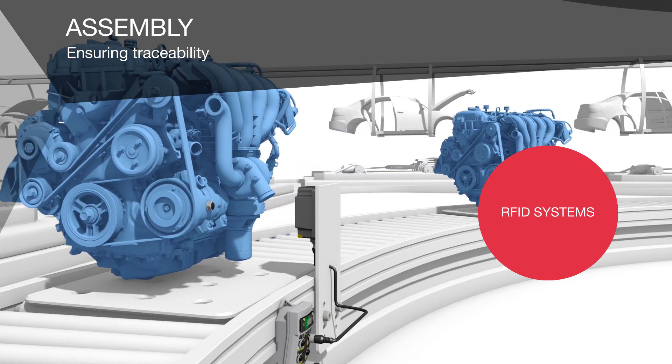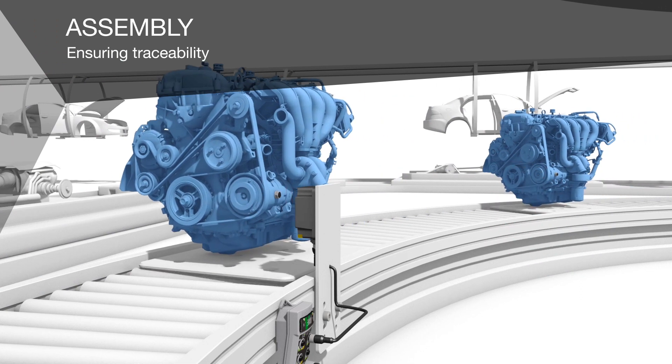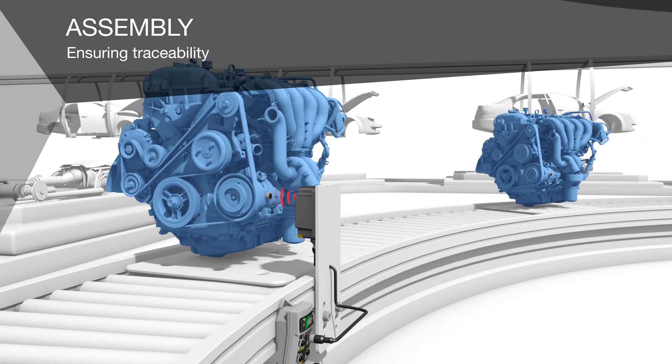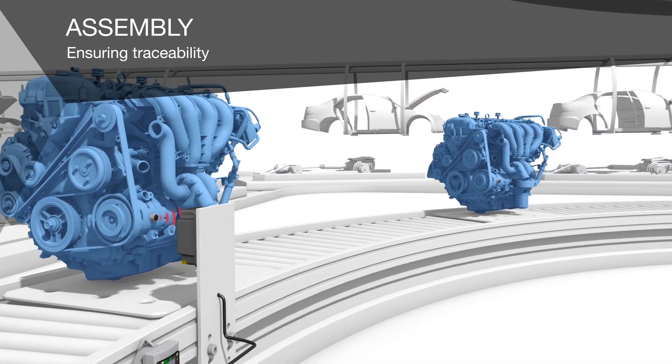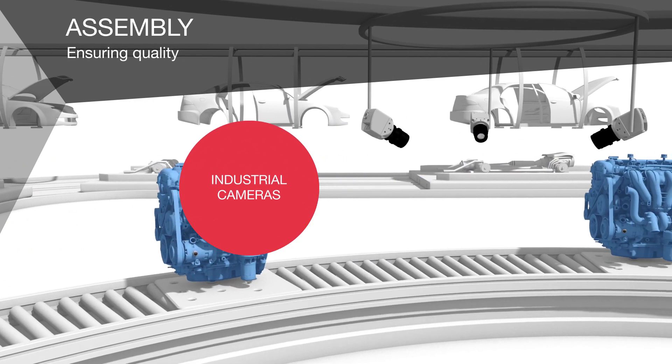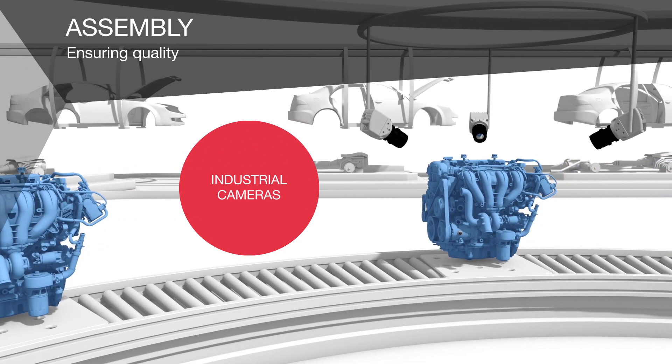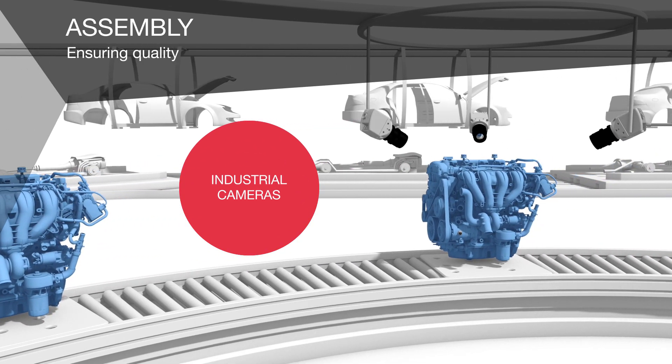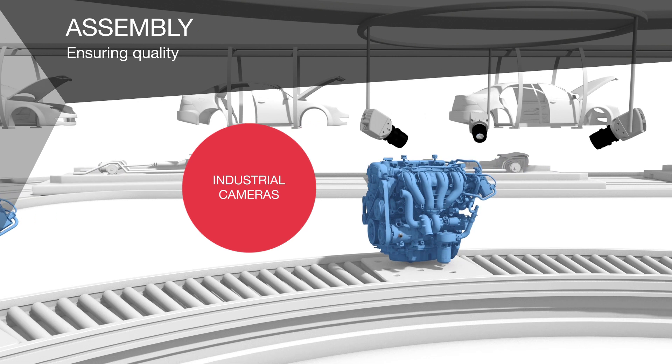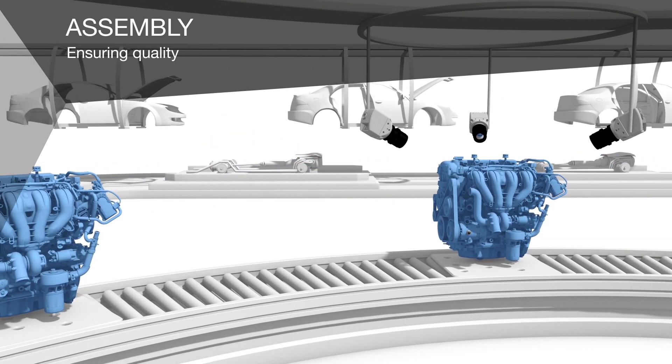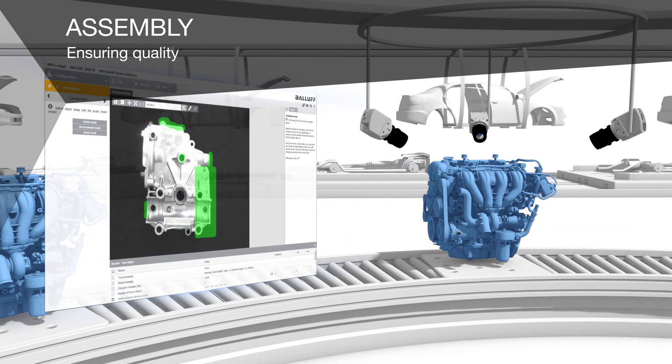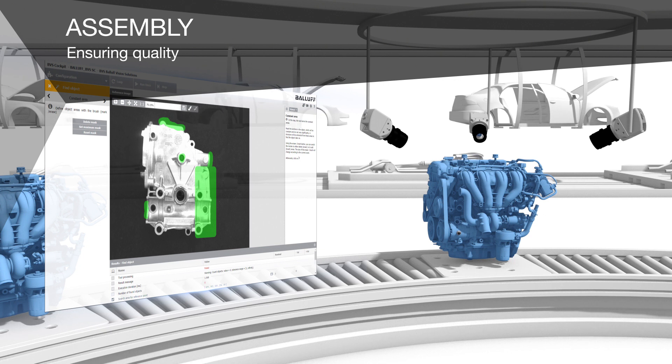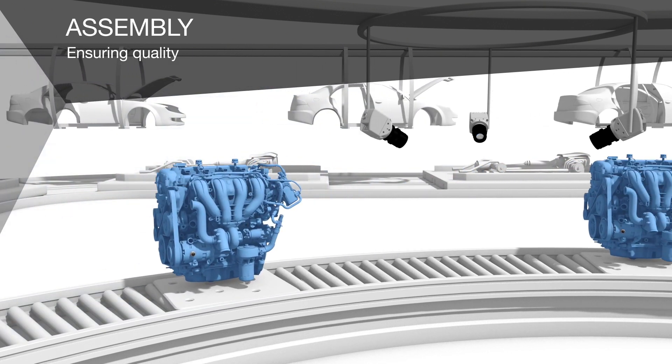Screwed into the engine block, data carriers reliably track the entire assembly process. Our industrial cameras handle quality inspections faster and more reliably than workers. Typical applications include checking screws, attached parts, and seal rings for presence and correct seating.